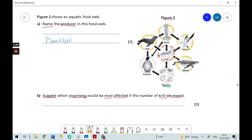We know those four organisms all eat krill, but which ones would be most affected? Well, whales' only food source is krill, so they'd be really affected. Similarly for squid, their only food source is krill. Whereas seagulls have two arrows going in — they eat krill but they can also eat squid. Seals similarly eat krill, but they also eat squid and penguins. So seals and seagulls would be less affected than squid and whales, which have krill as their only food source.